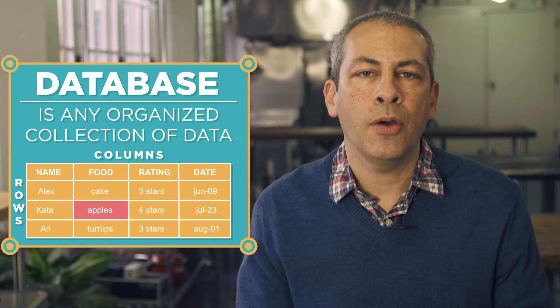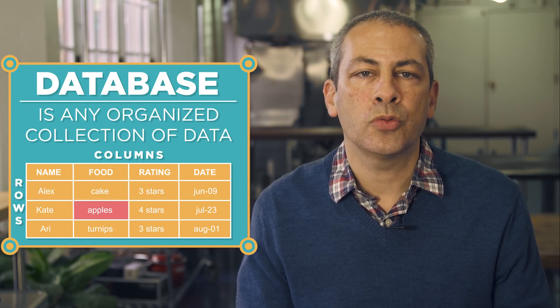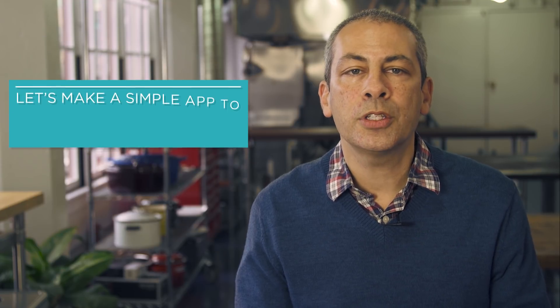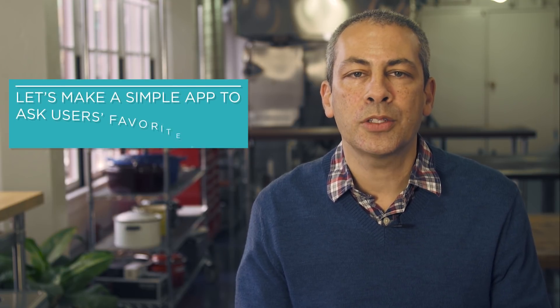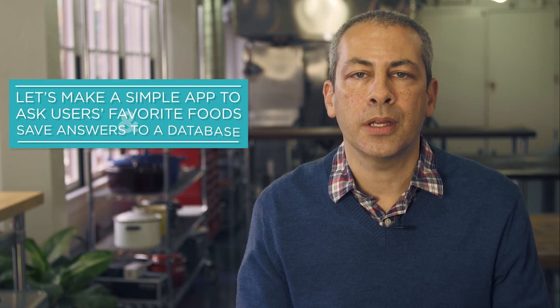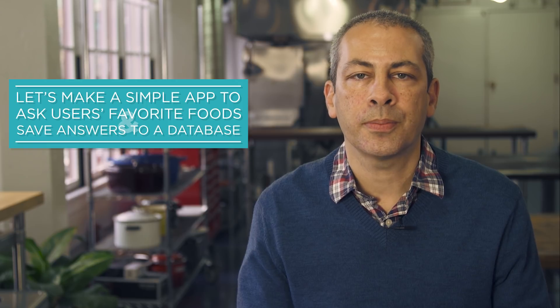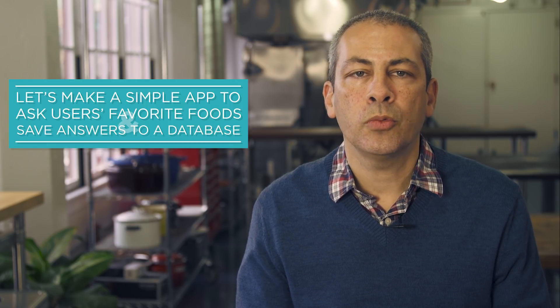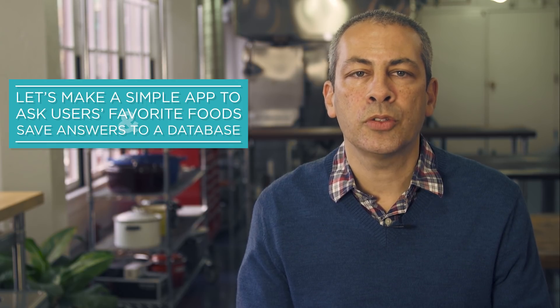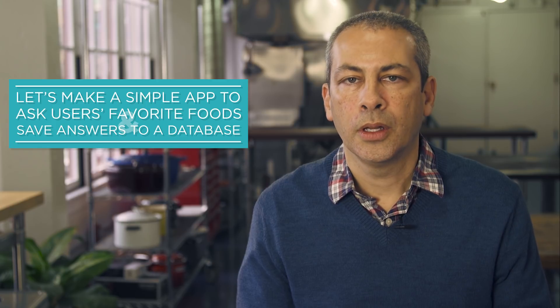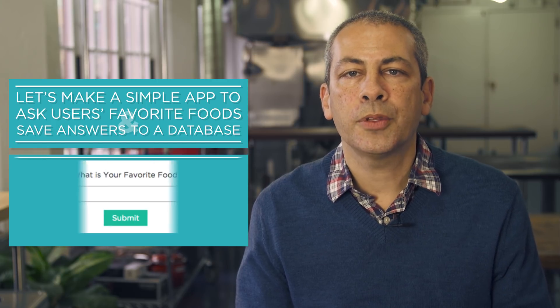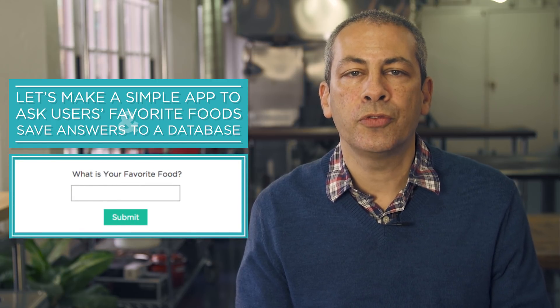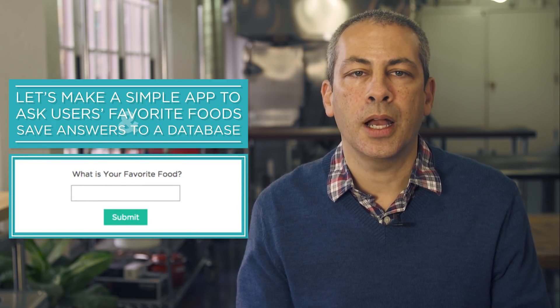Let's have a look at how we can create and use remote databases in App Lab. Let's make a very simple app that asks users their favorite food and saves the answer to a database. With this information, we can compare results from all the users. We've set up the first step, which grabs the user's favorite food and logs it to the console.